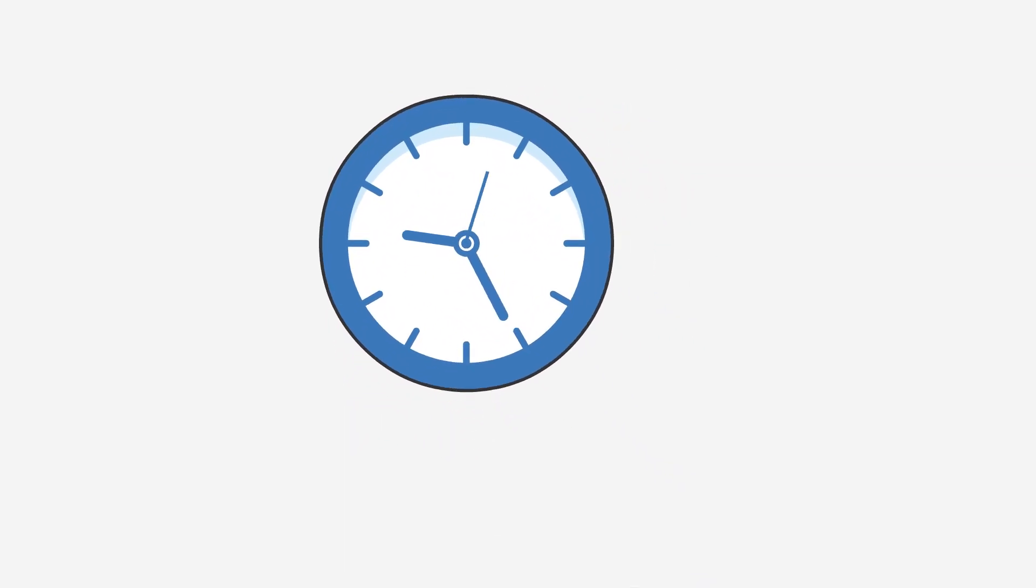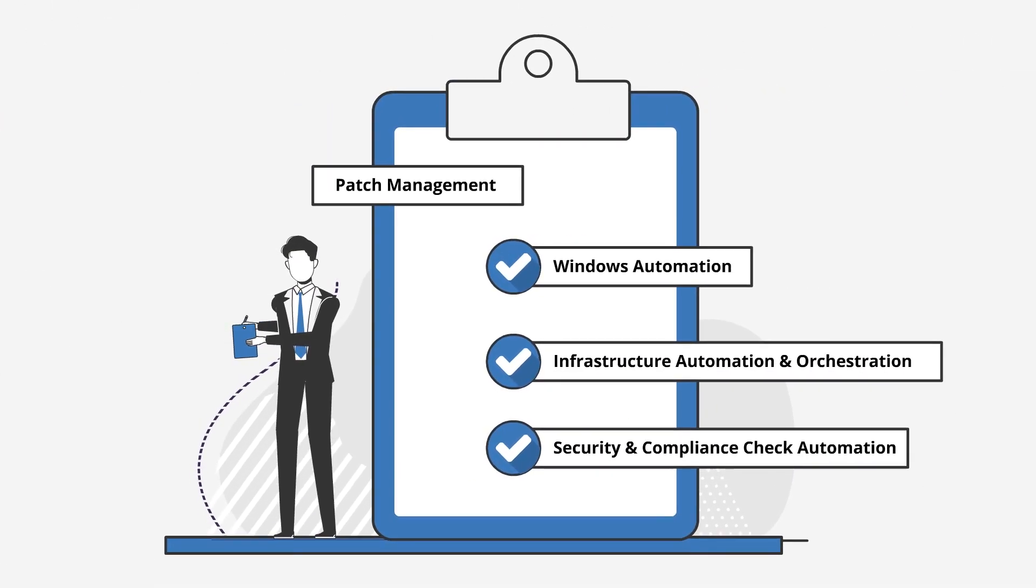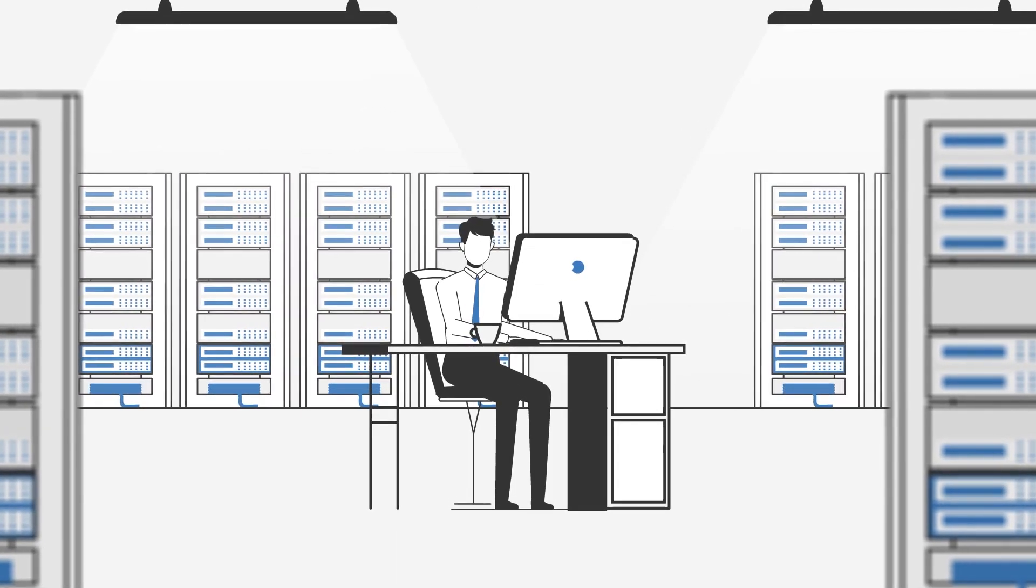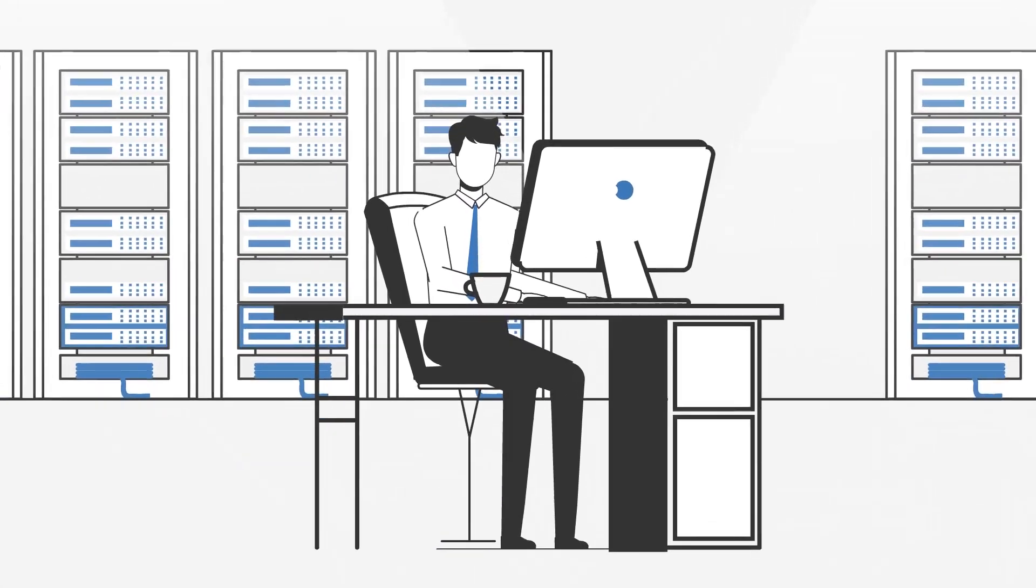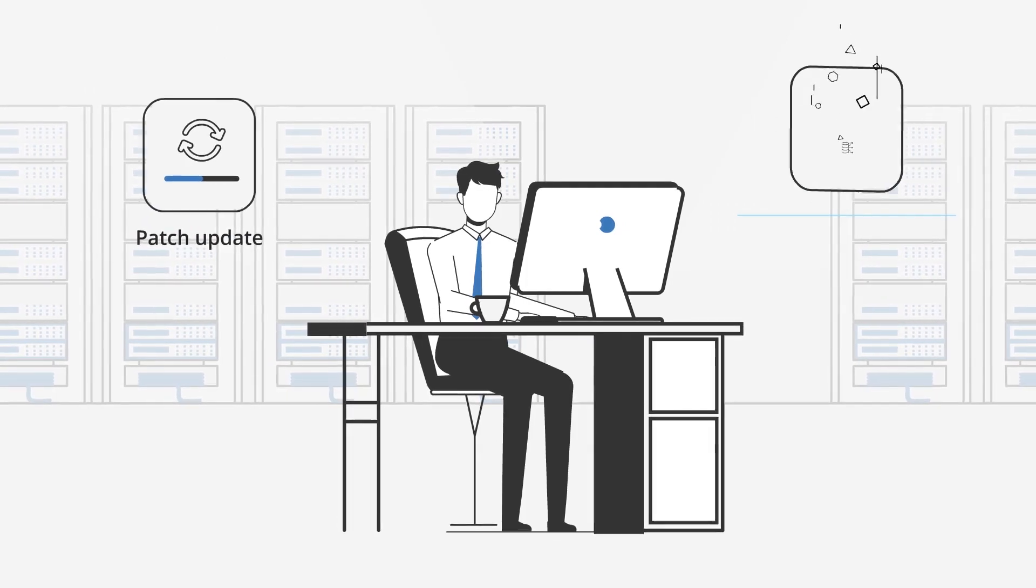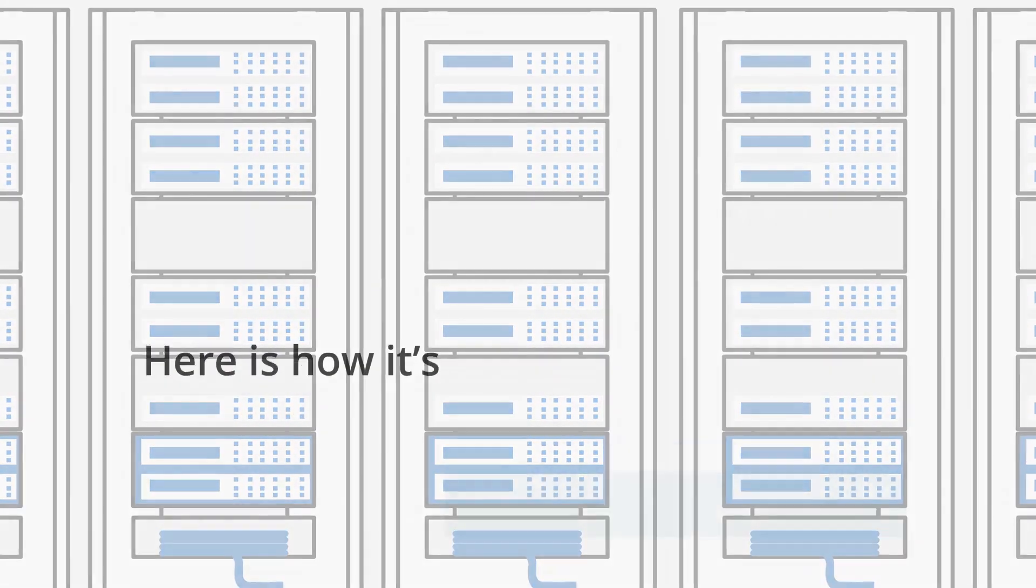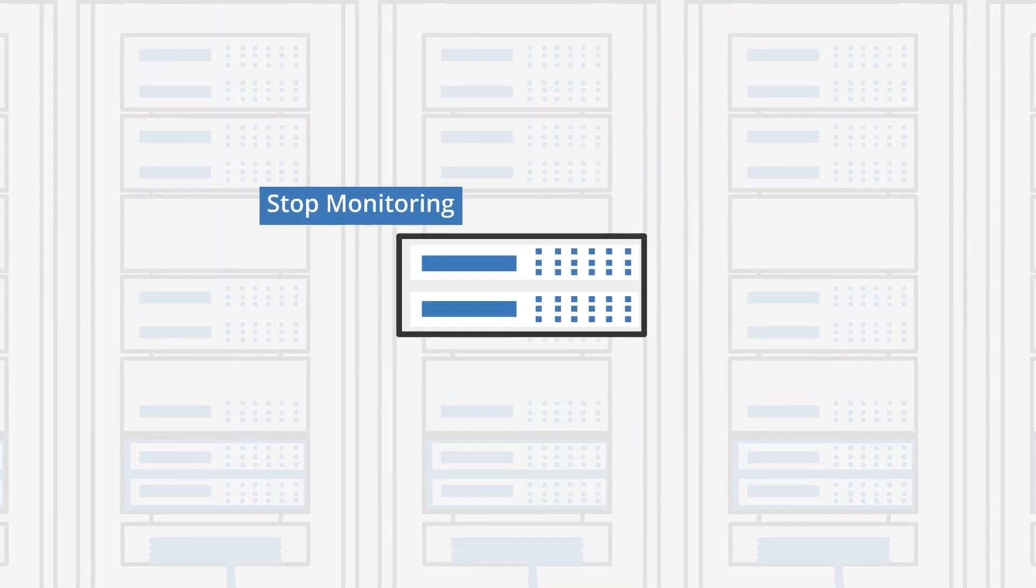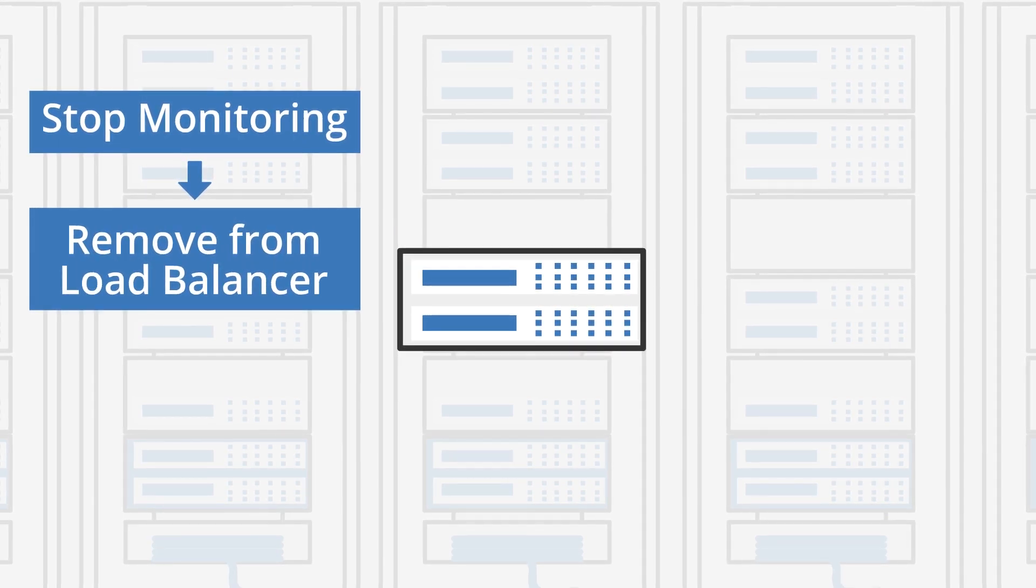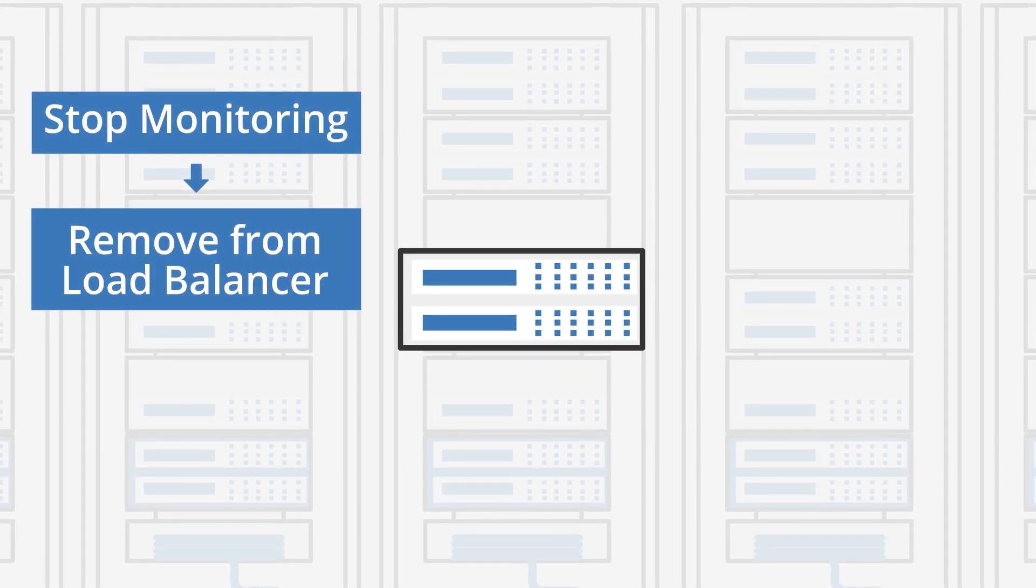First up, patch management. The IT operations team is typically responsible for the active servers in the production environment, and from time to time some actions need to be carried out such as patch update or application deployment. Here is how it's commonly being done: firstly, all monitoring services on the server have to be stopped. Next, if the server is managed by load balancing, it needs to be removed from the load balancer distribution list.